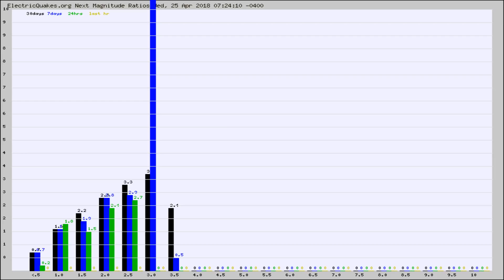Again, the black column is 30 days, blue is 7, green is 24 hours, and gold is in the last hour.